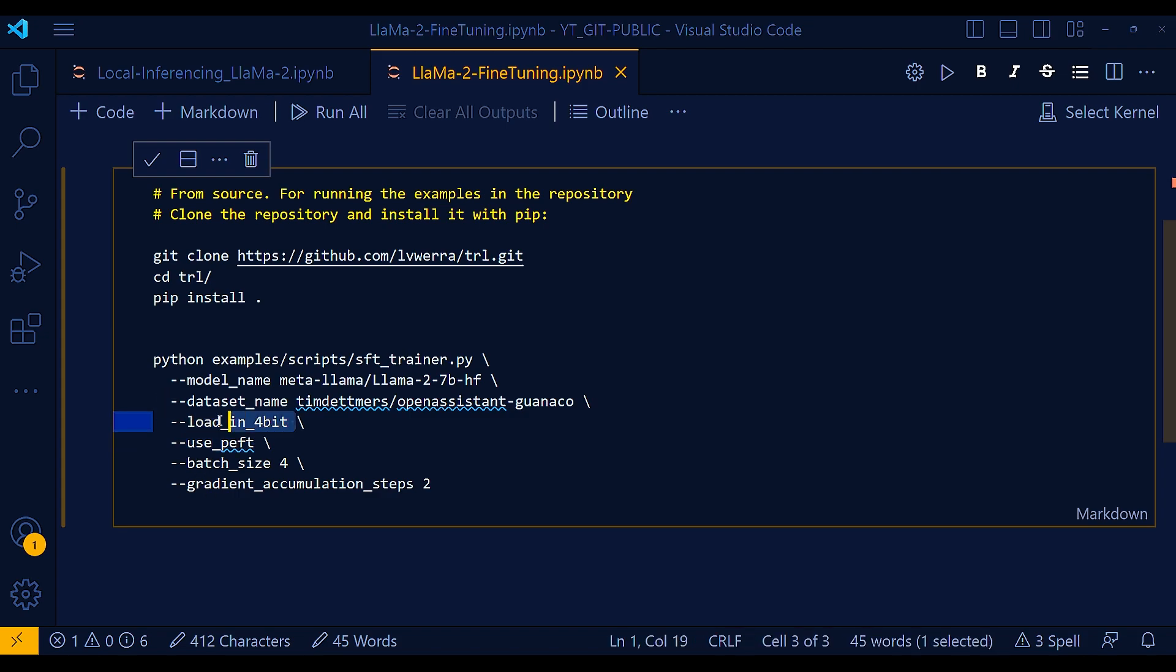This has become all the more important nowadays and it's all over the news. So this will control whether the model will be trained using 4-bit precision. So the load in 4-bit argument in Hugging Face refers to the ability to load a model in 4-bit precision.